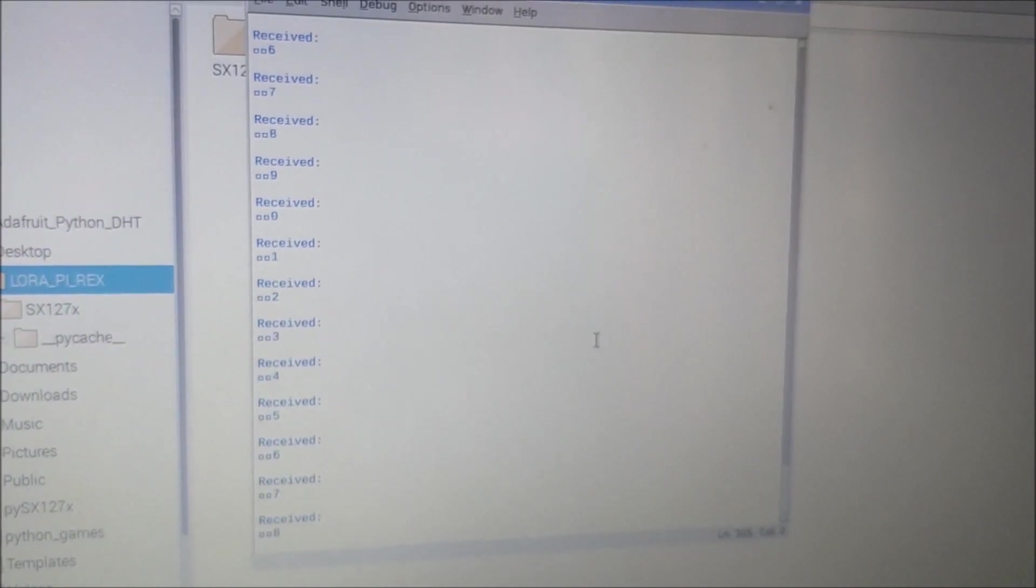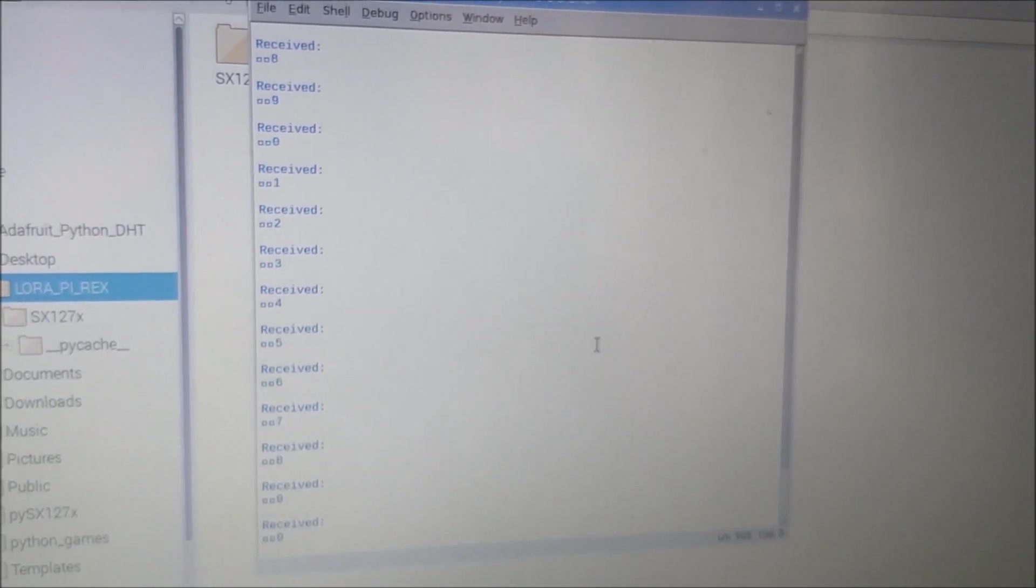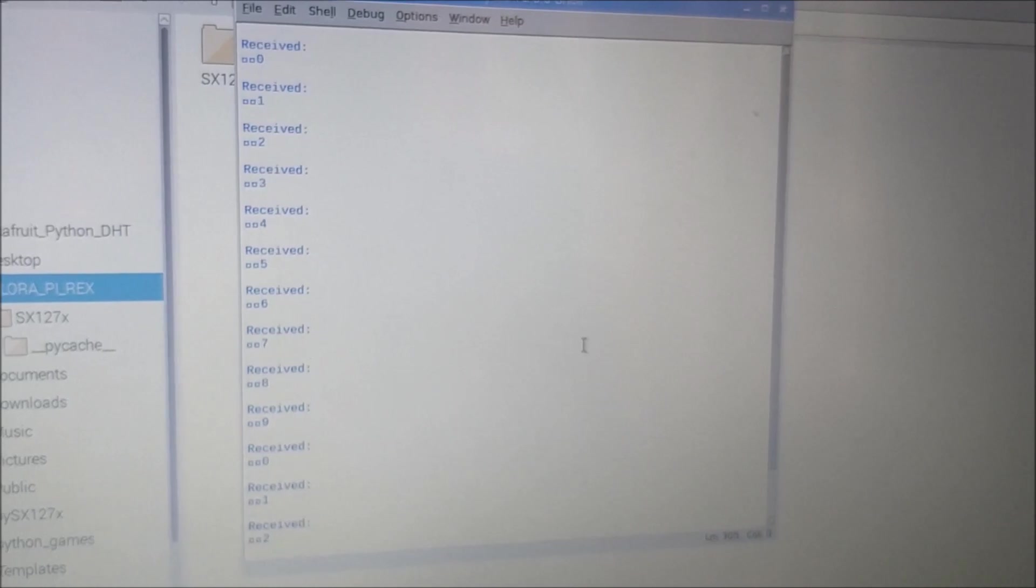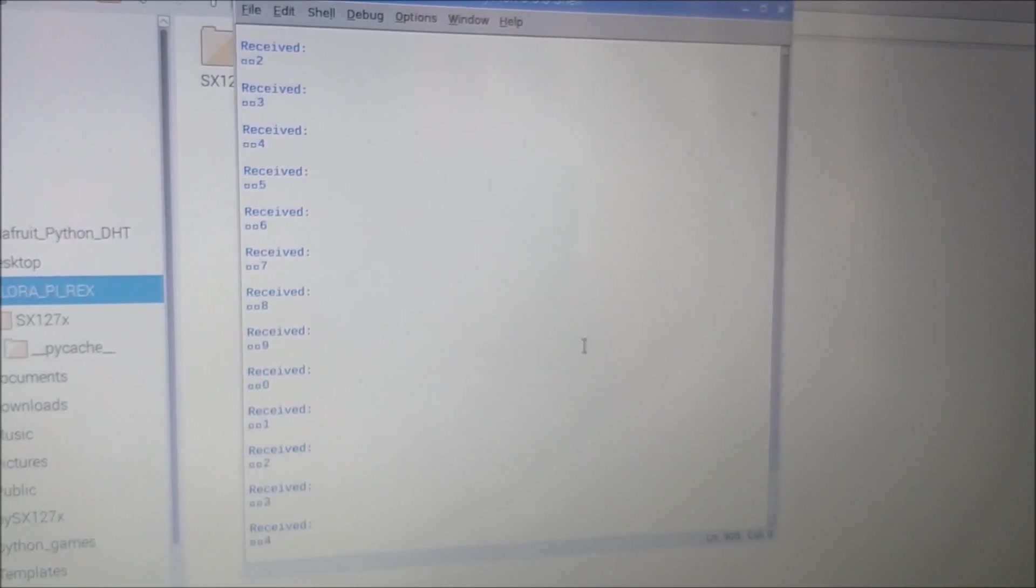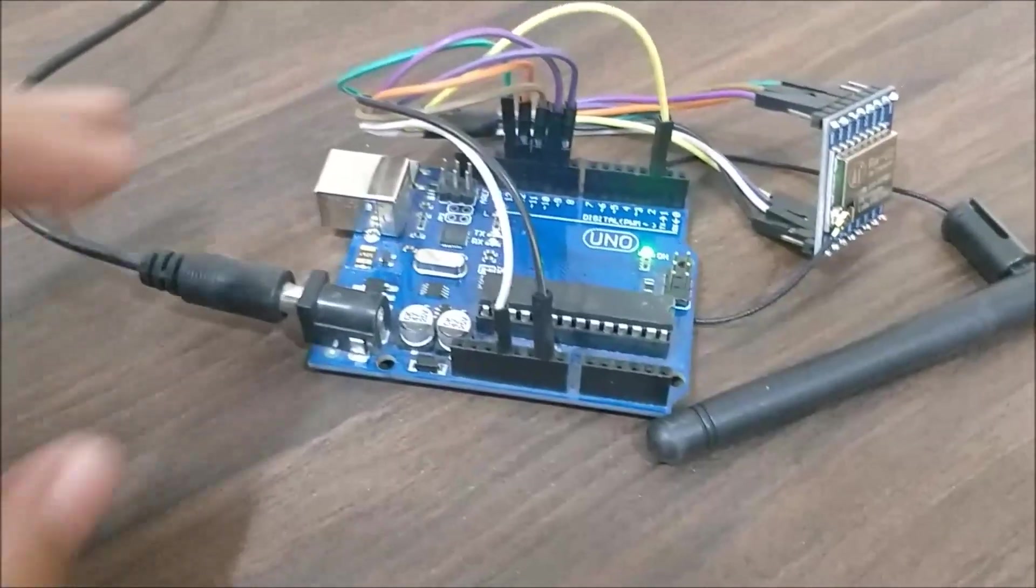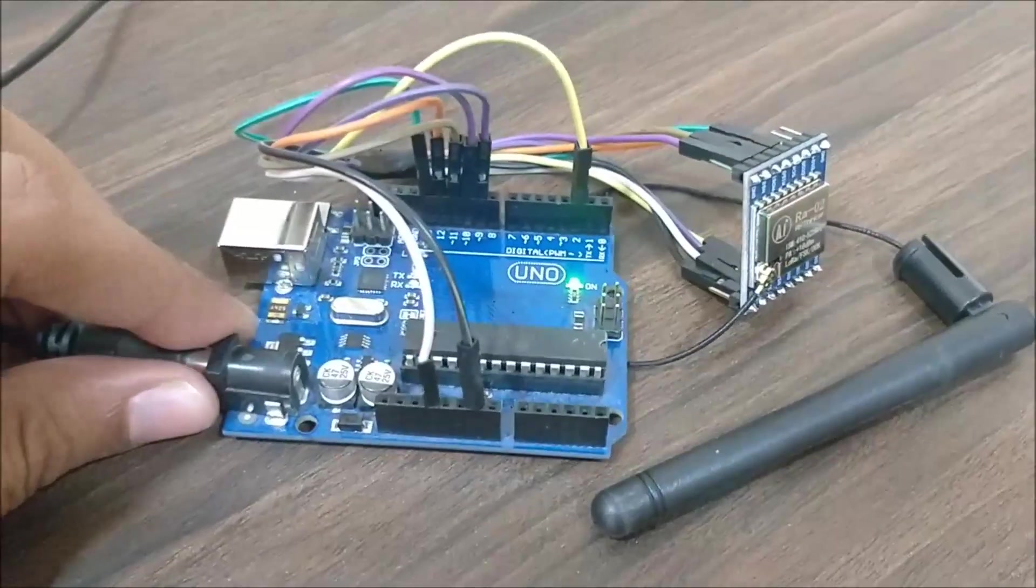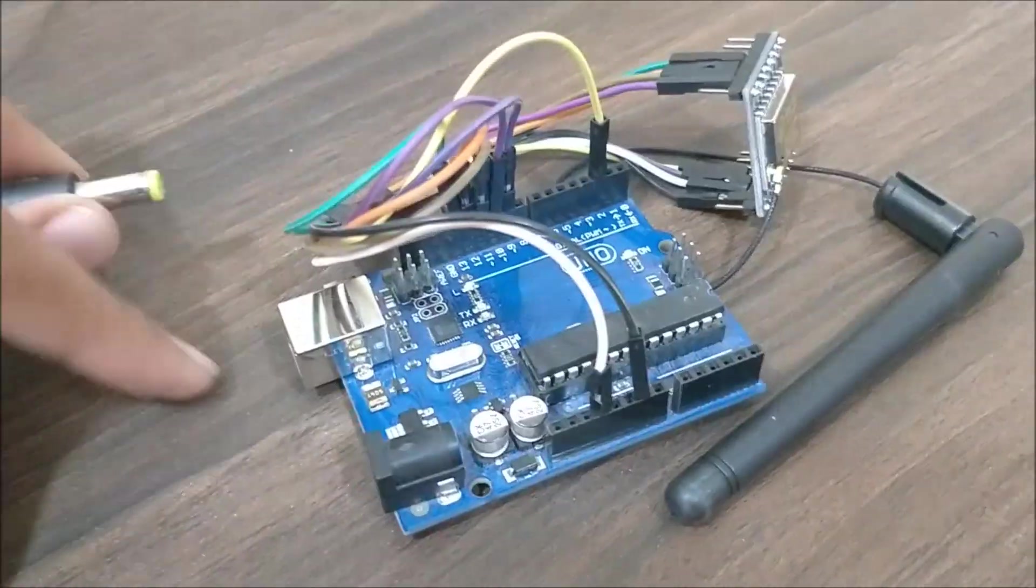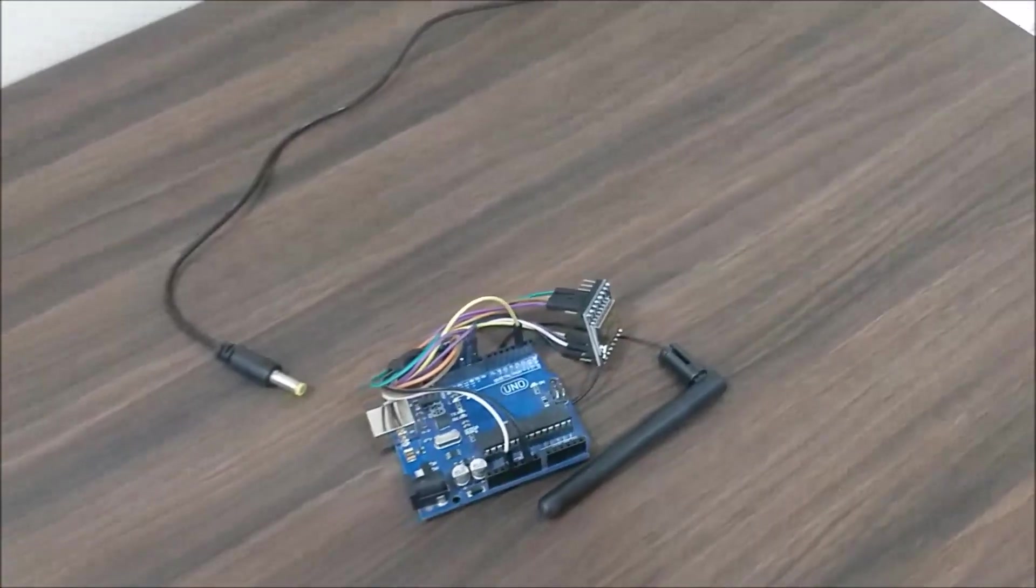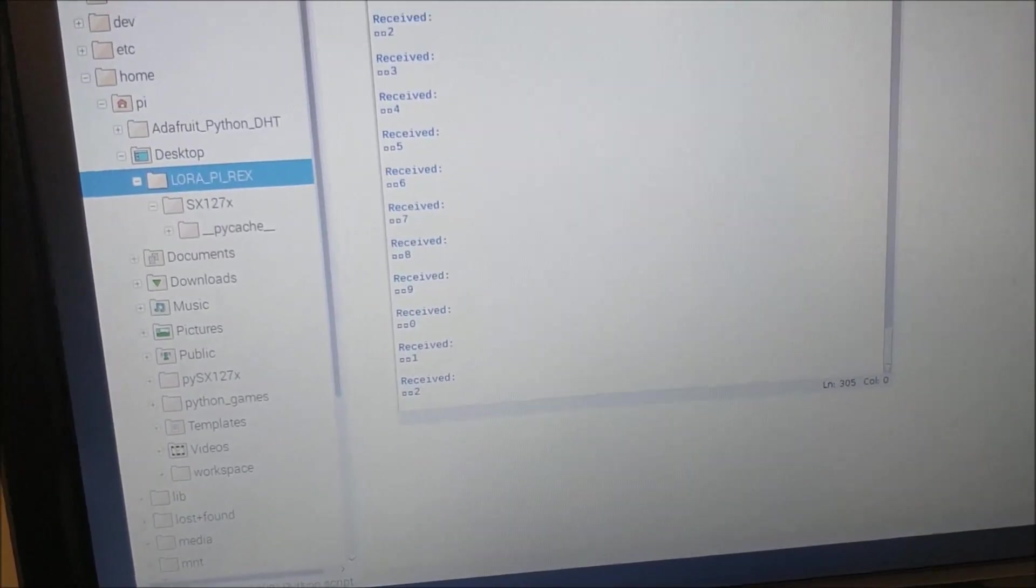Let's go to the Arduino board and remove it from the power. Let me just unplug it from the power and this will stop the data being transmitted to our Raspberry Pi. As I told you, on the shell window if you see now we are no longer receiving values.